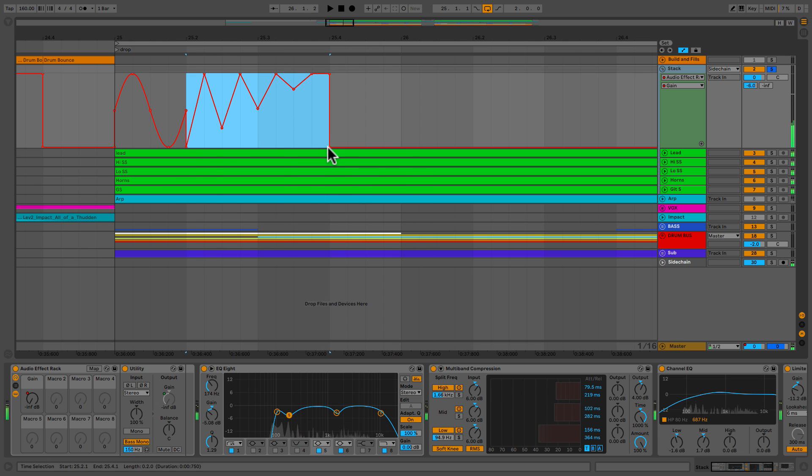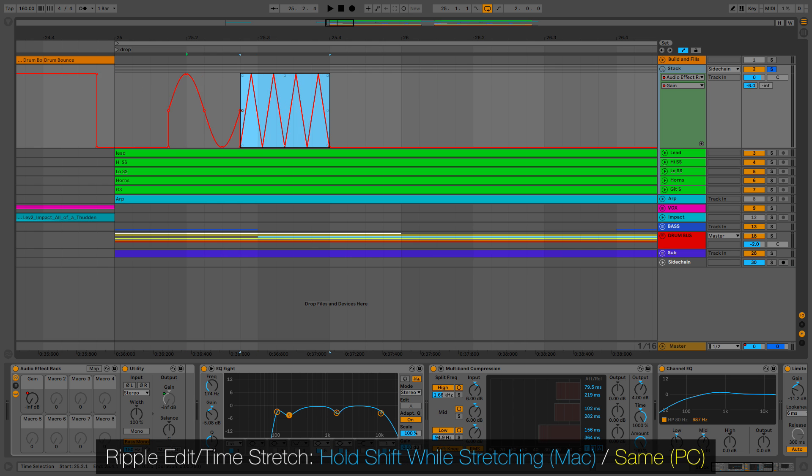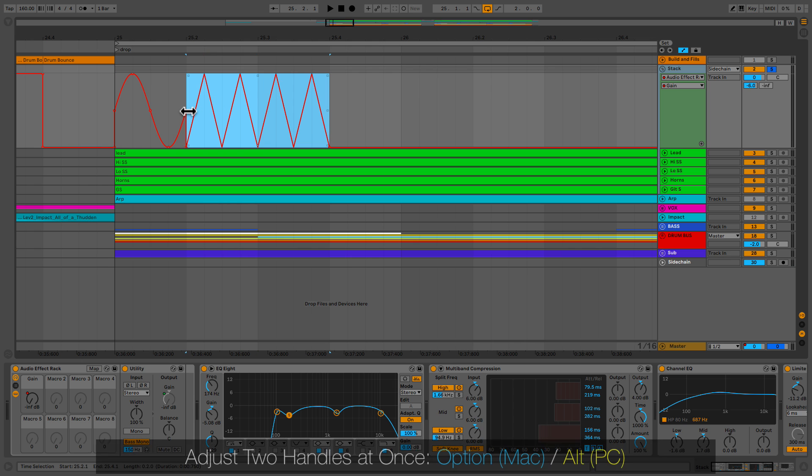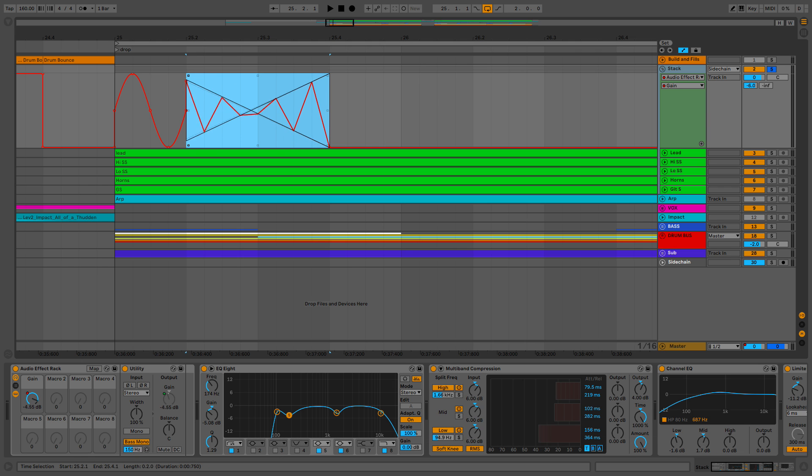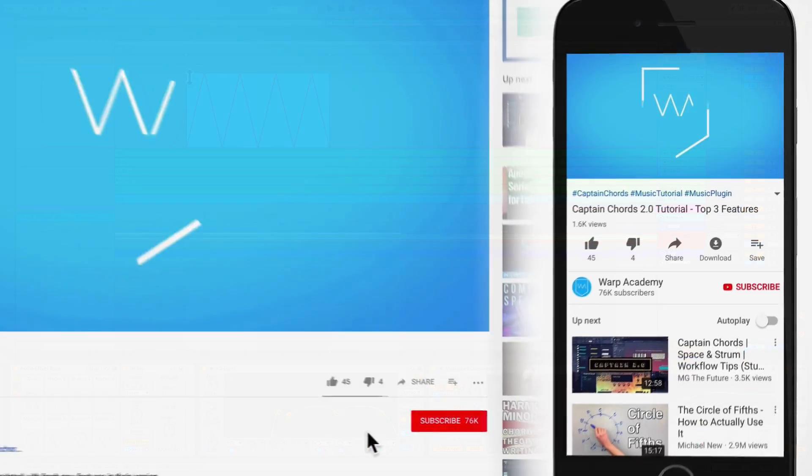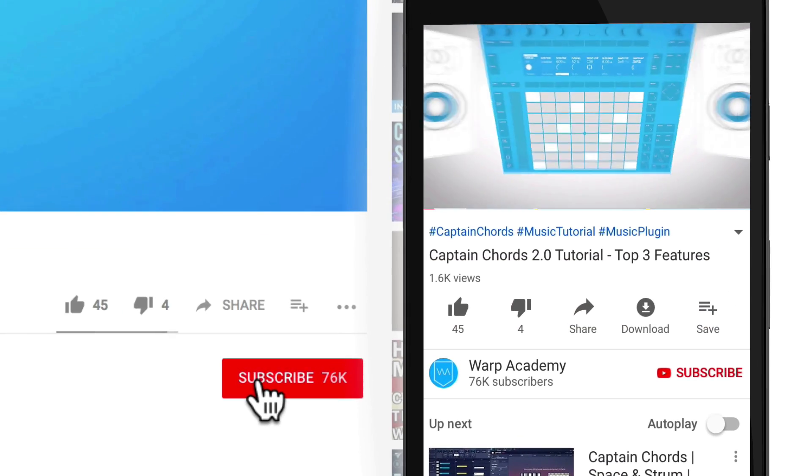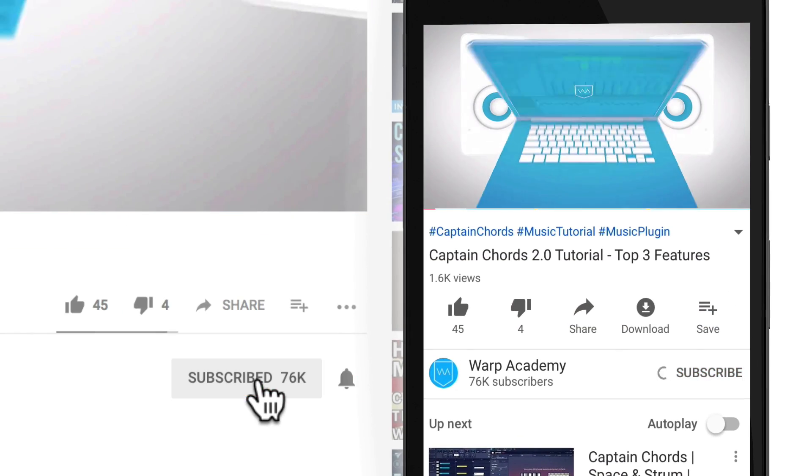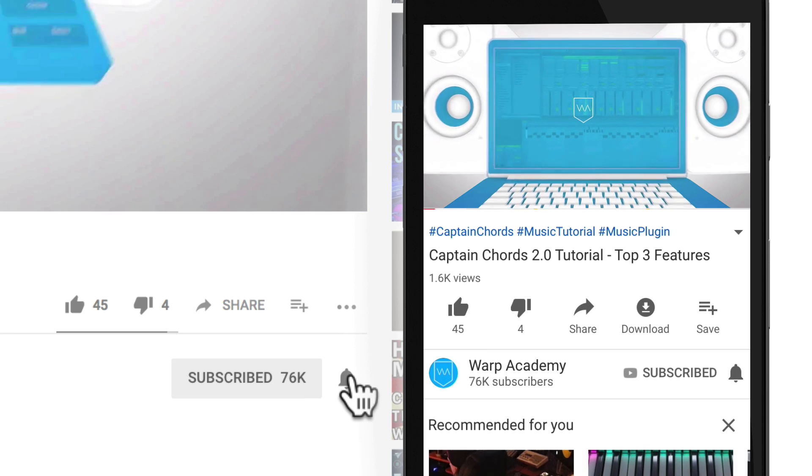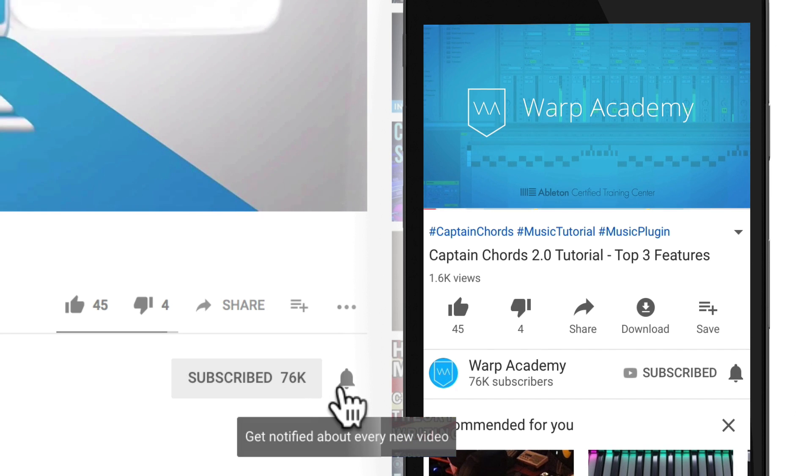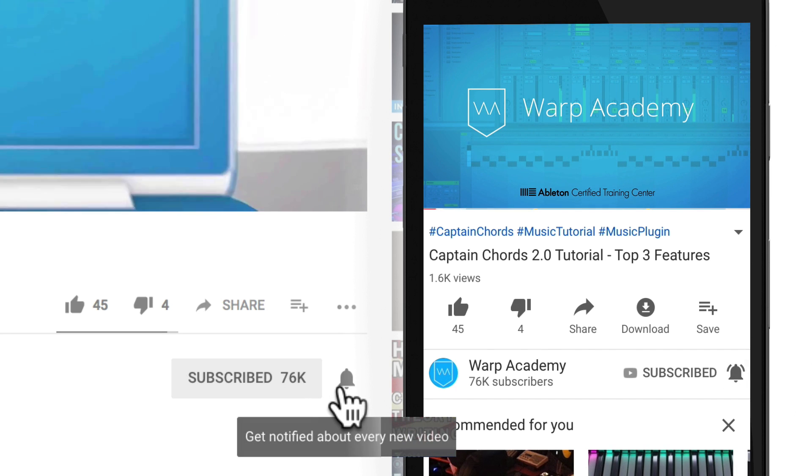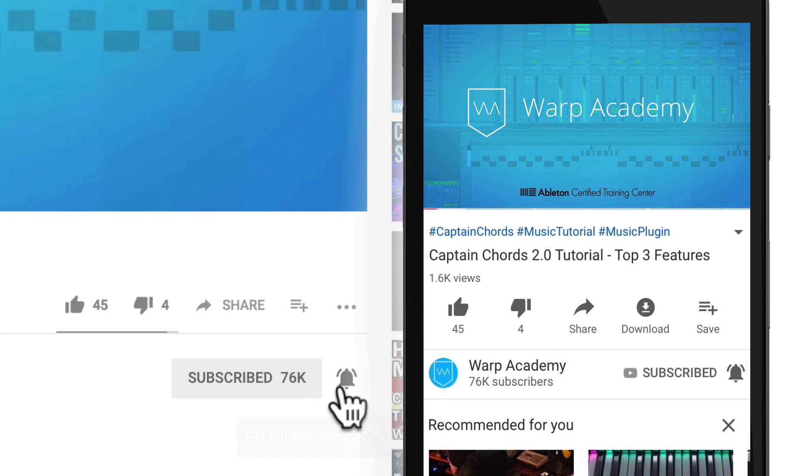A few modifier commands have been added. If I hold shift and stretch from the middle, I get what's called a time stretch or ripple effect. Holding option or alt will adjust two handles simultaneously. Next up, let's take a look at how draw mode has been improved with simplified curves. But just before we get going, I'd like to invite you to join the community by hitting subscribe and activating notifications. That way you won't miss a beat and you'll get the heads up on all the things as soon as we post them.